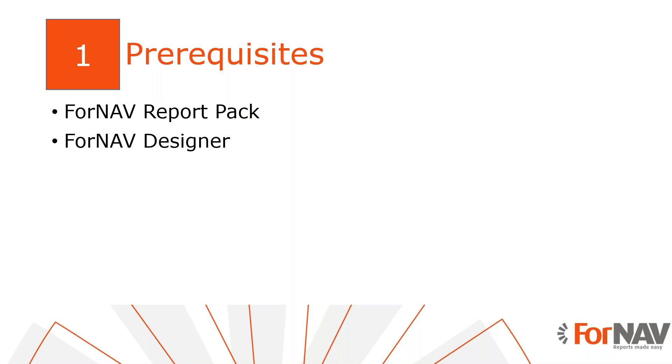Of course, everything we do today is also available on the Business Central SaaS environment. I also have the ForNAV designer installed on my PC. The ForNAV designer can be downloaded from the ForNAV website.